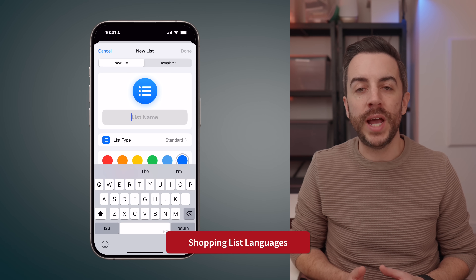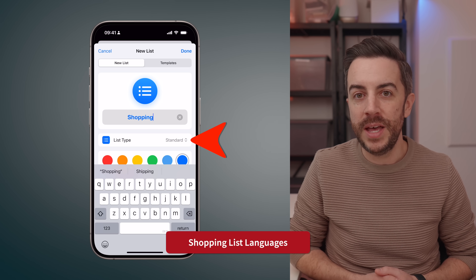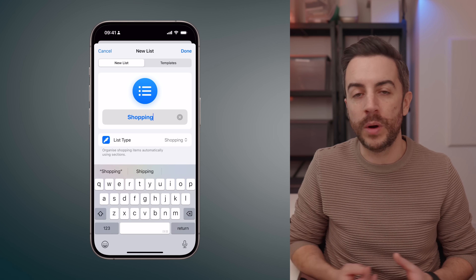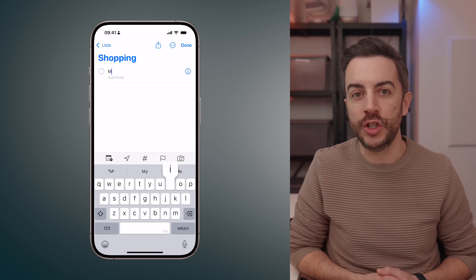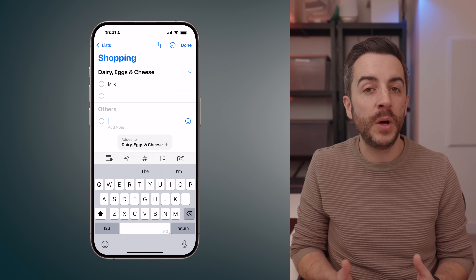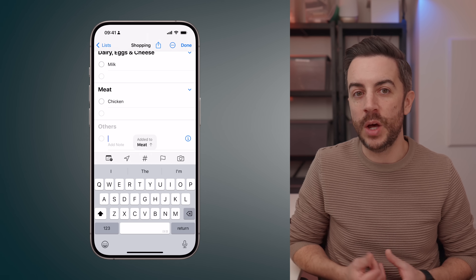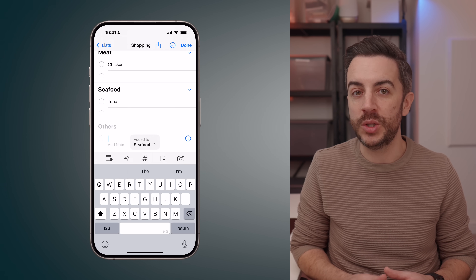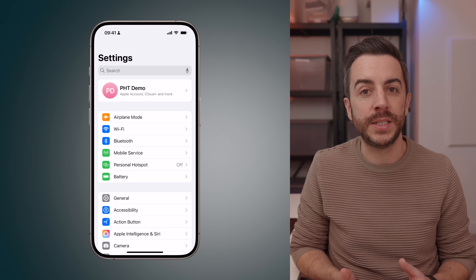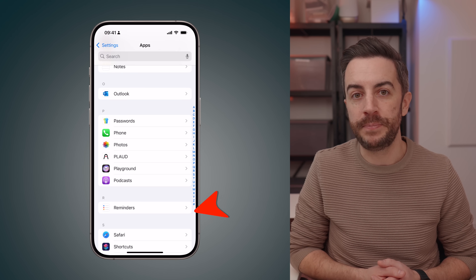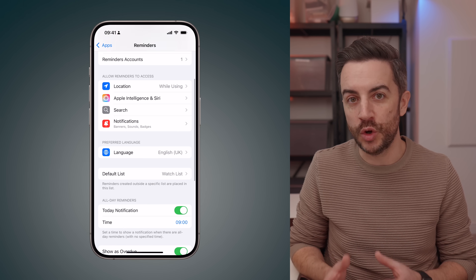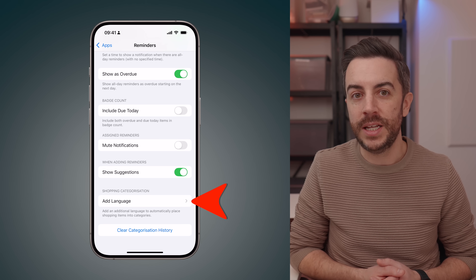You probably already know that when you create a new list in the Reminders app, you have the option to set it as a shopping or grocery list. This automatically categorizes the items you add into different sections, just like they'd be arranged in a grocery store. Your phone does this based on your geographical region and local language, but if you often shop in stores where different languages are used, the Reminders app lets you customize this. To adjust this, go to Settings, scroll to the bottom and tap Apps, then scroll down and tap Reminders. At the very bottom, you'll see a section called Grocery Categorization. Tap Add Language.